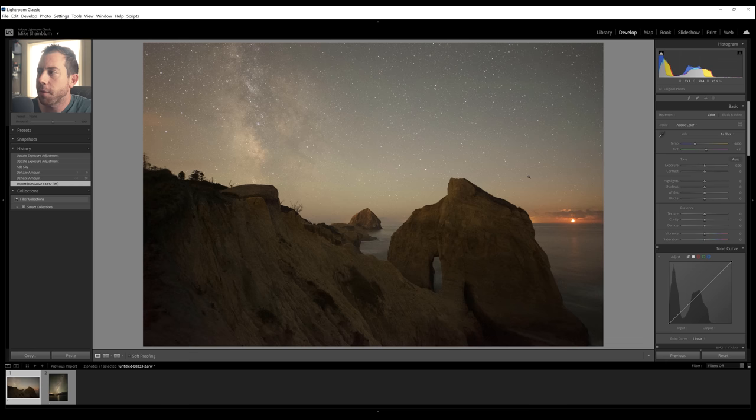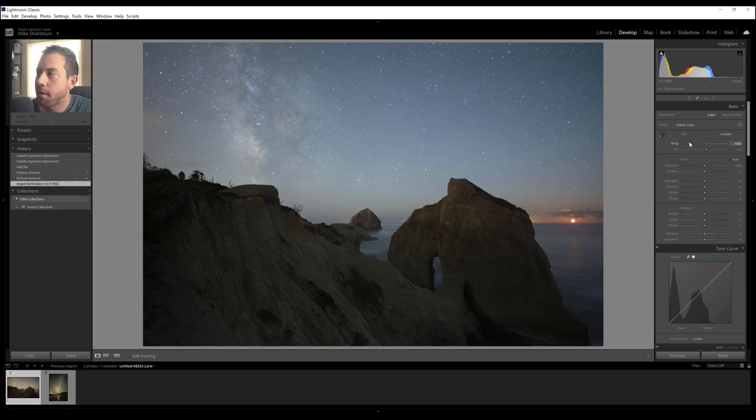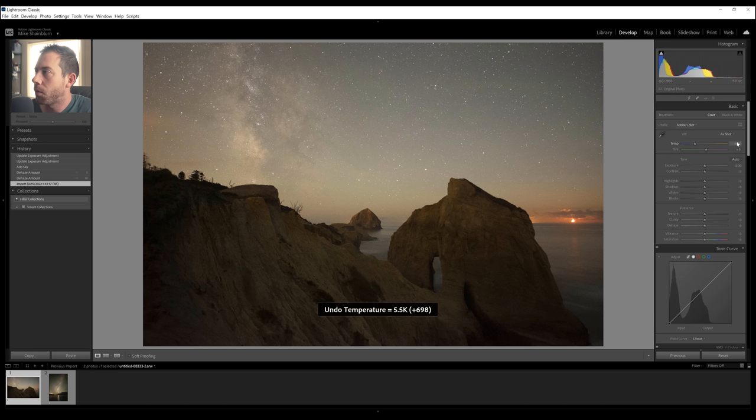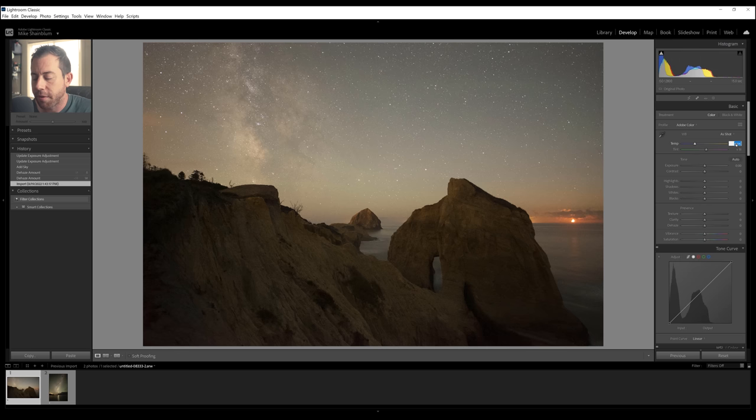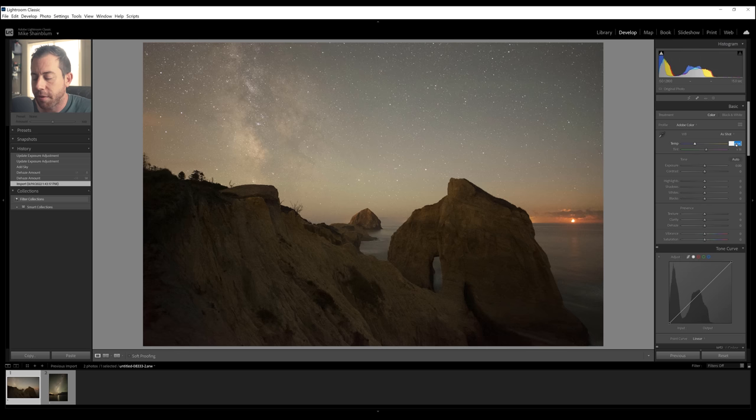Now, the first thing I do with my Milky Way photography is usually start adjusting the white balance. Now what I've found is by cranking the sliders here, the effect is a little too extreme. So what I'm going to do is actually click on the number here where it says 4,800, and I'm going to use the number keys on my keyboard to adjust this.